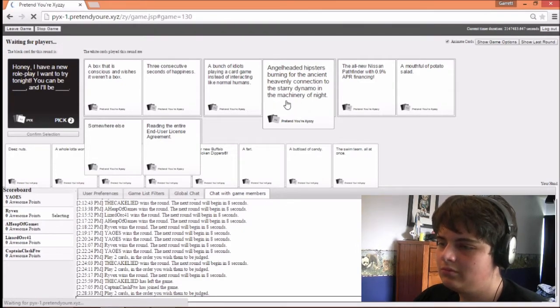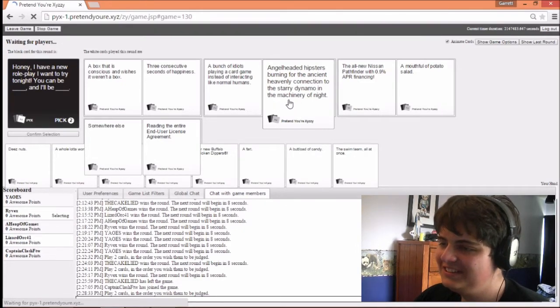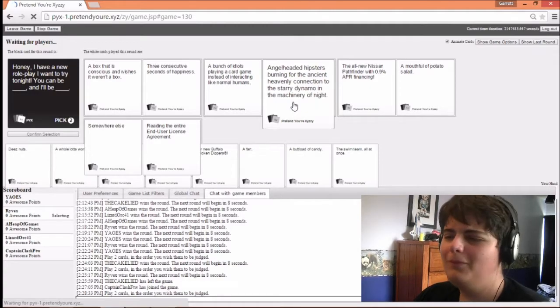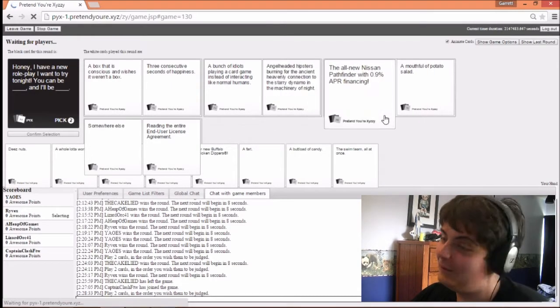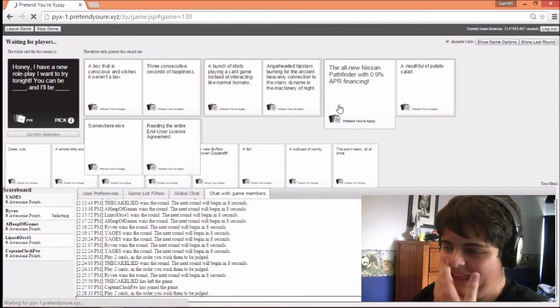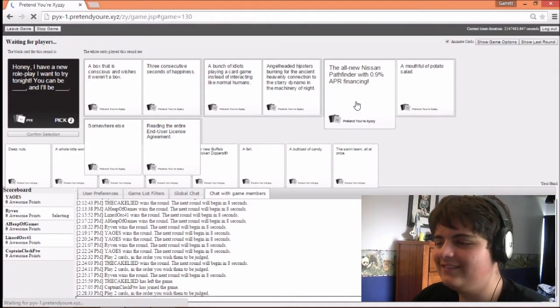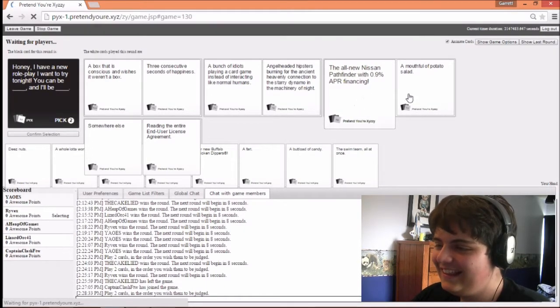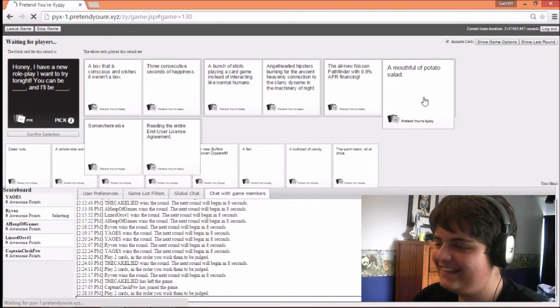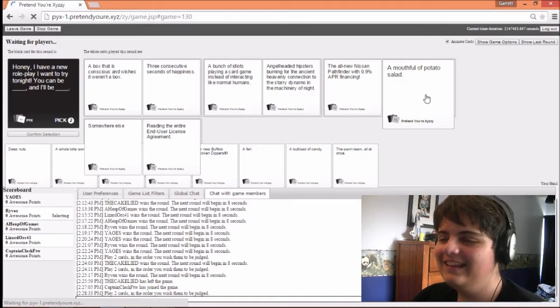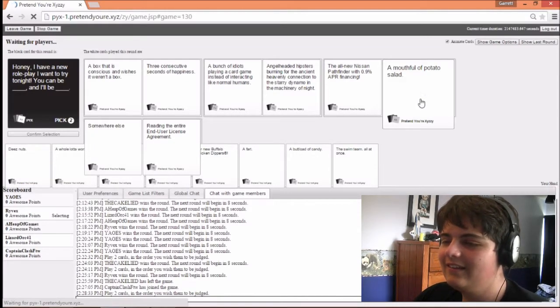And I'll be angel head hipster burning the ancient heavenly connection into the starry dynamo. What? Okay. I'm just confused now. You can be all new Nissan Pathfinder with 0.09% APR finance rating.